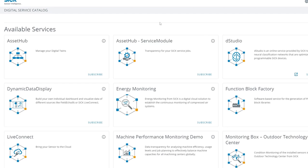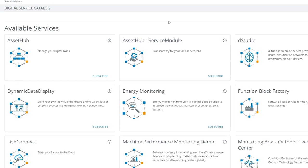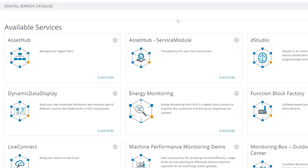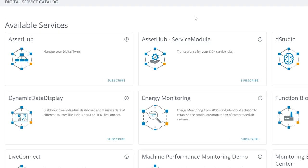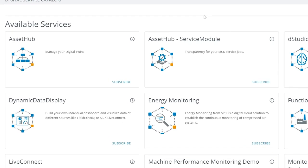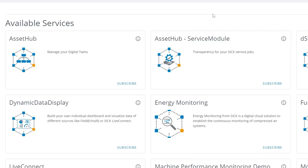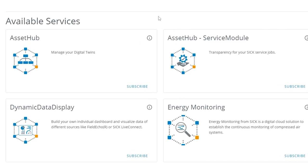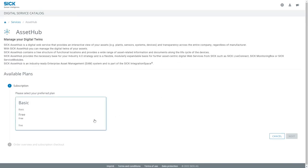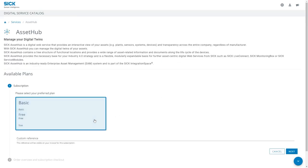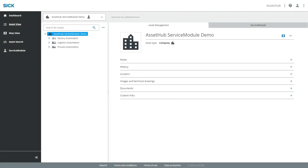After you have logged in, you will enter this digital service catalog from SICK, and there, very prominent on the first page, you will find the SICK Asset Hub. As a product you can subscribe — subscribe today for free and you can access the application for your asset management.